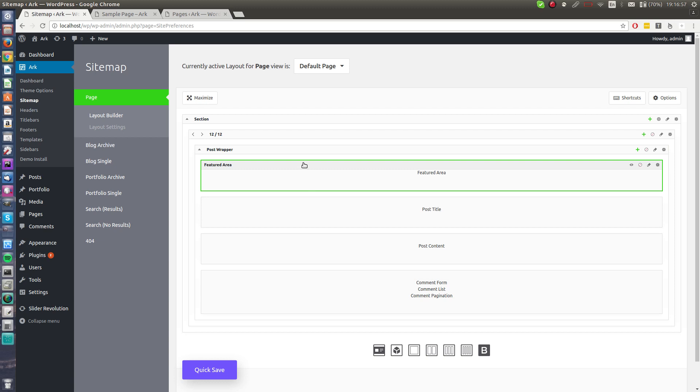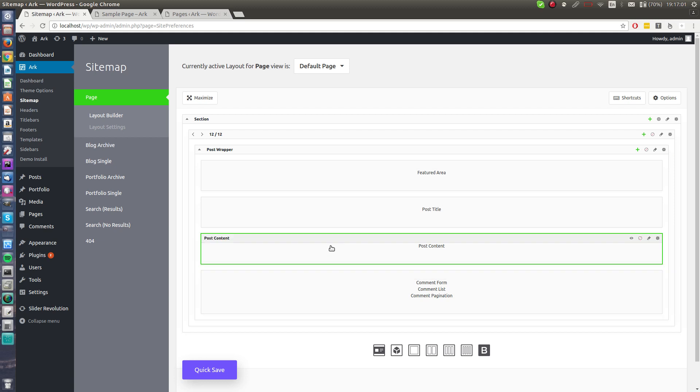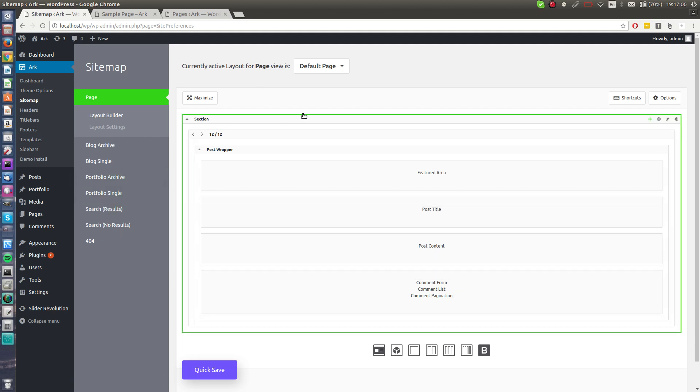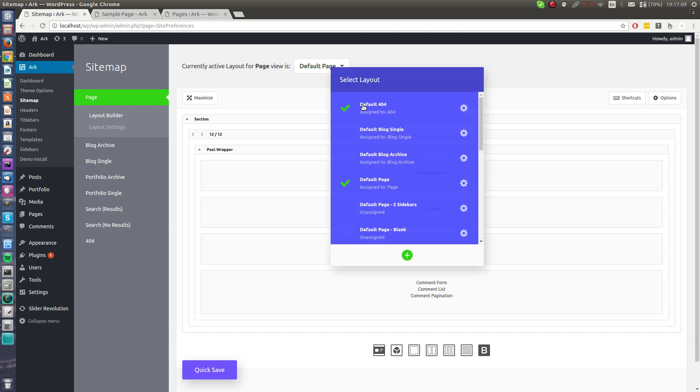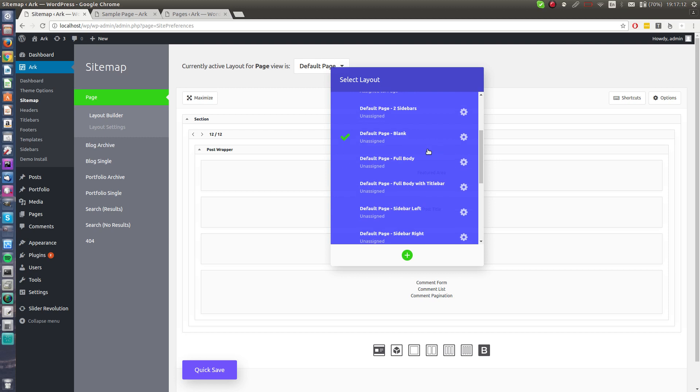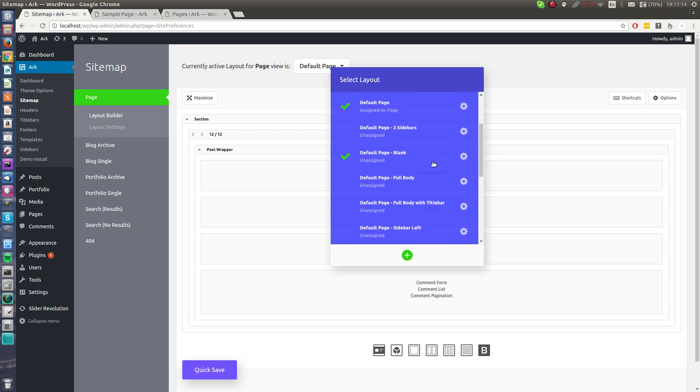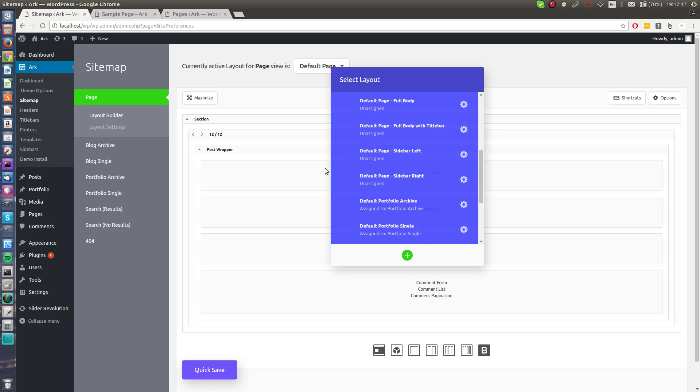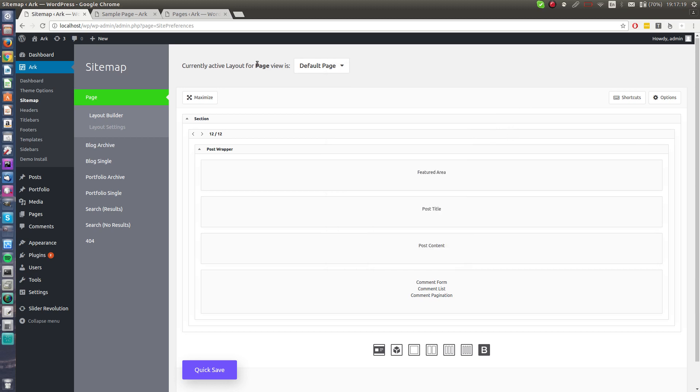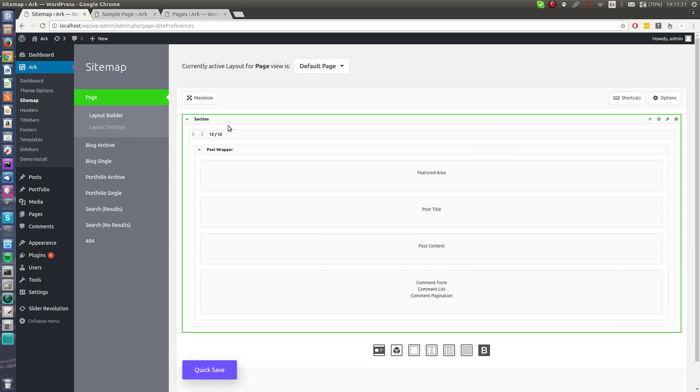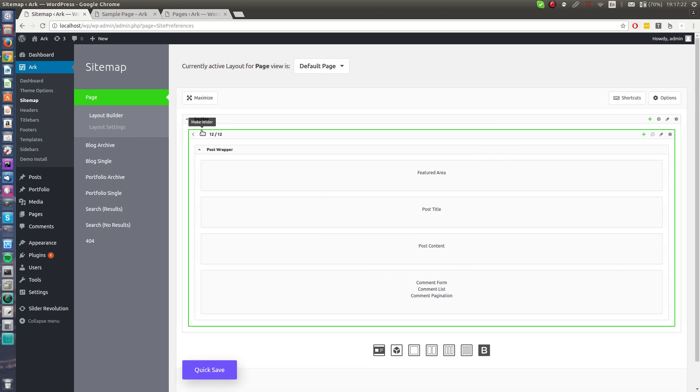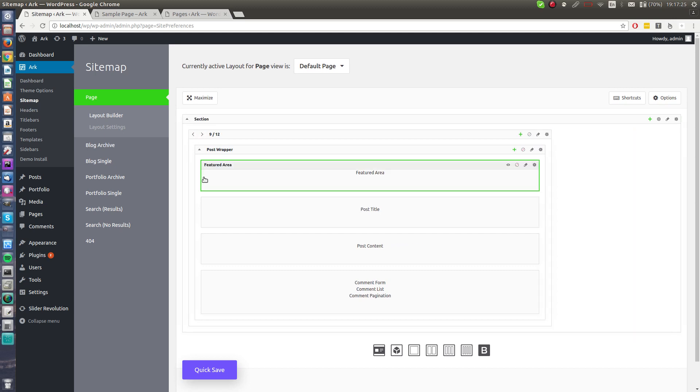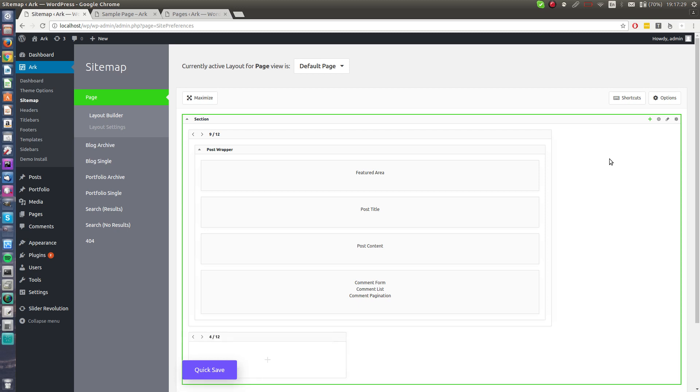I can use featured area, post content. Post content has a lot of options, so I will show you how to add a sidebar if you need. Usually you can just switch predefined layouts. It's like two sidebars, default page, full body, sidebar left, sidebar right and others. We figured out this for you.